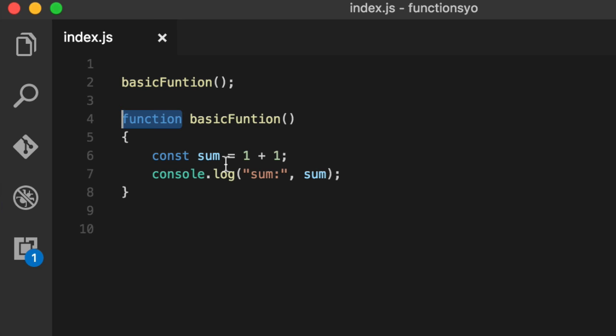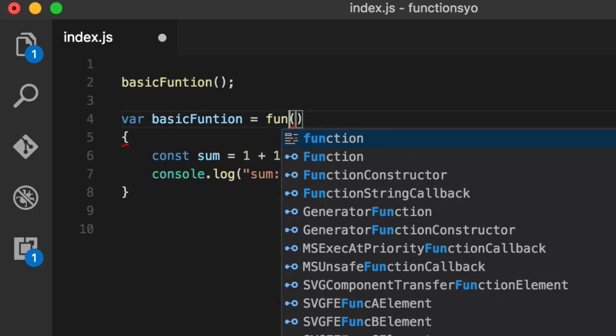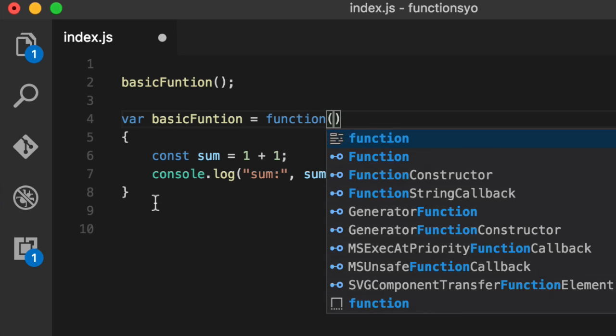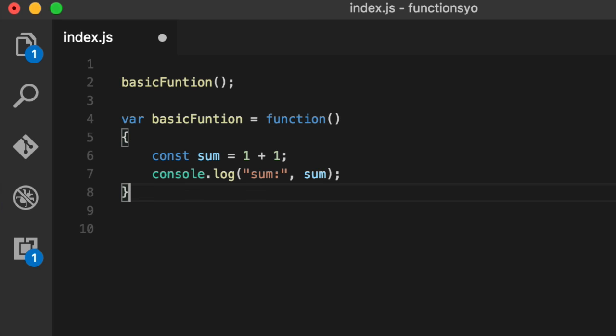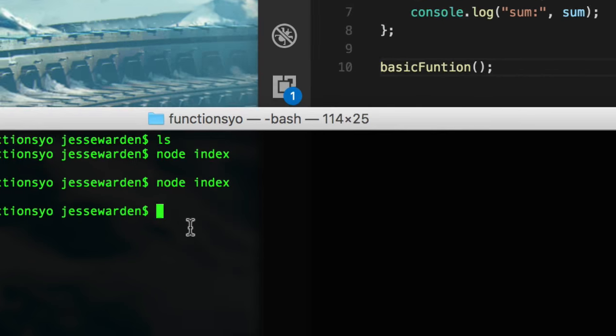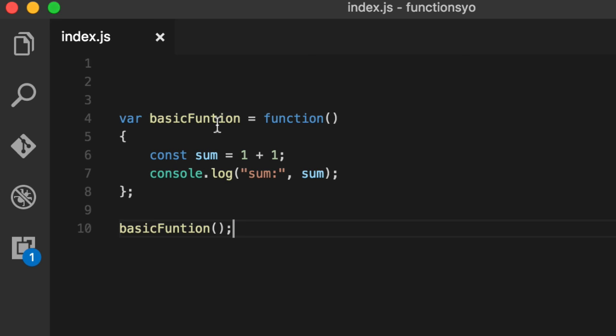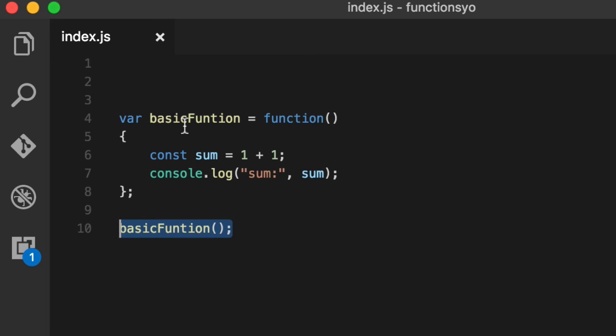Watch what happens when we convert this to an anonymous function. So we'll say var basicFunction equals a function with the name. Put a semicolon at the end to be nice. And we'll put this down here like we had it before. Run it. So far so good. It's the same. This function is assigned to this variable. So instead of doing it, we can pass this around as a normal variable. That's cool.